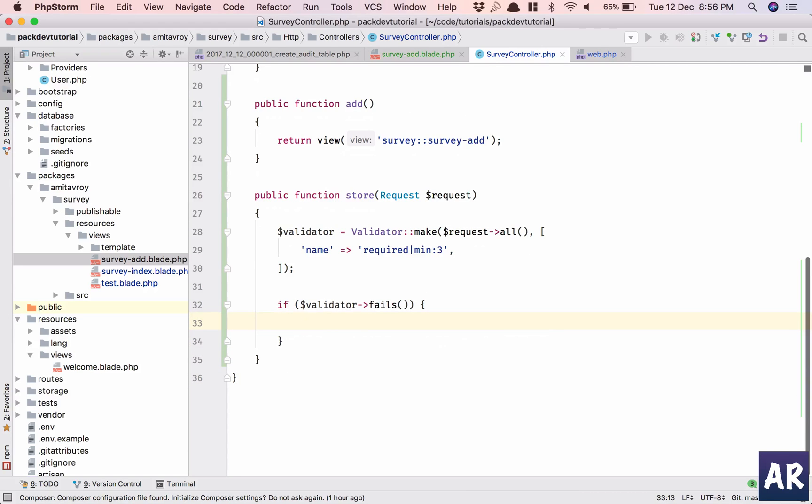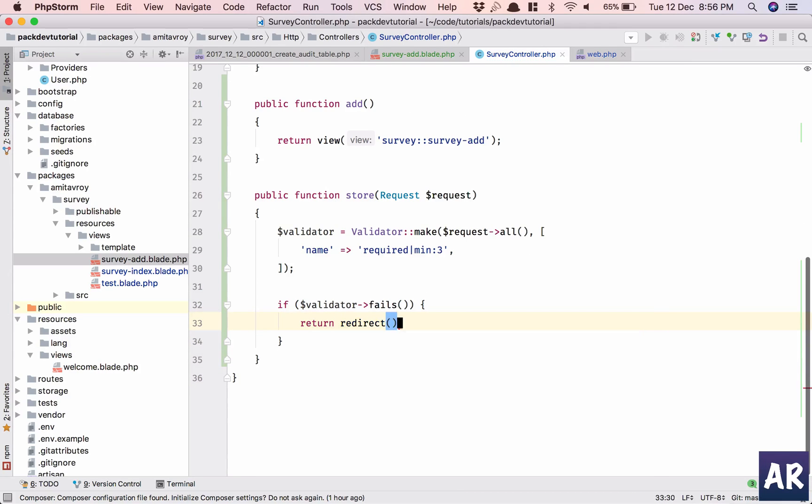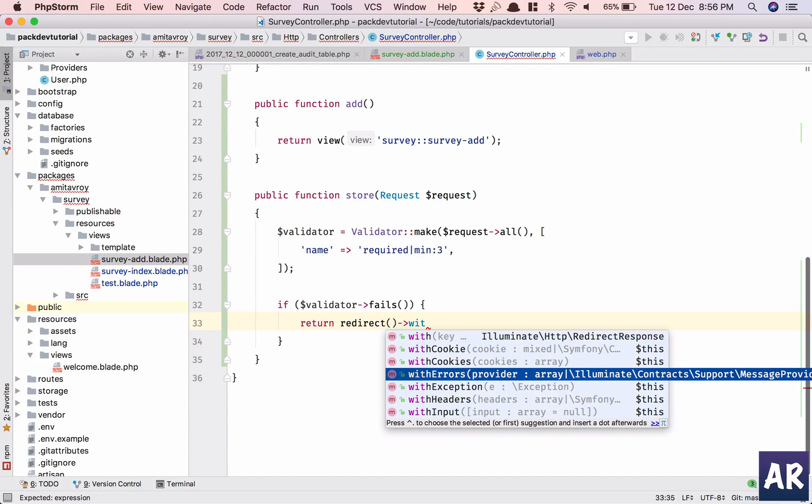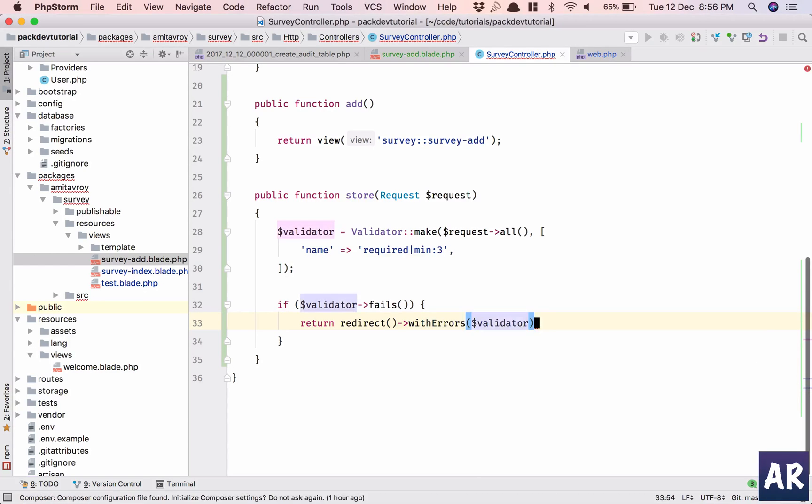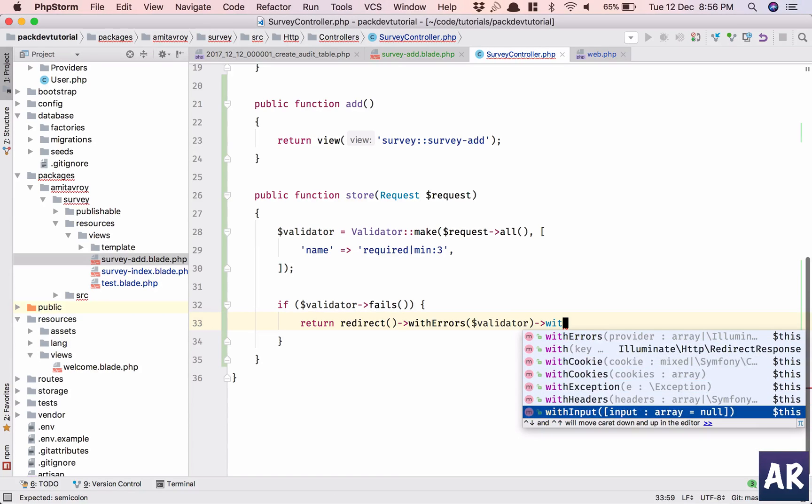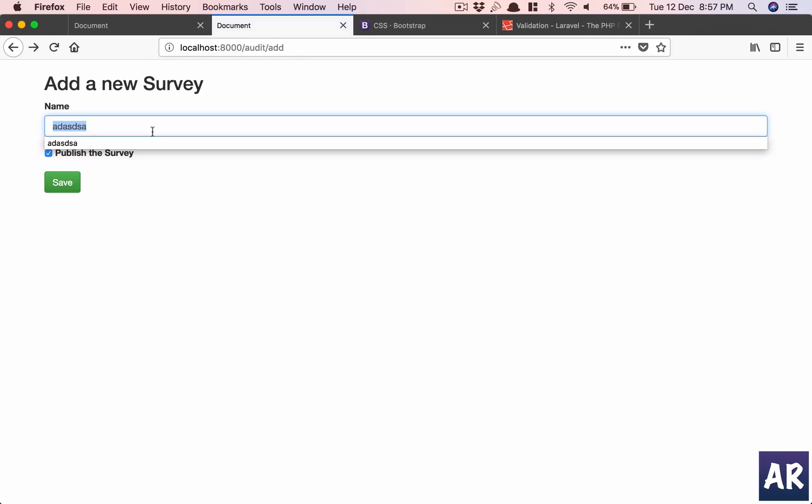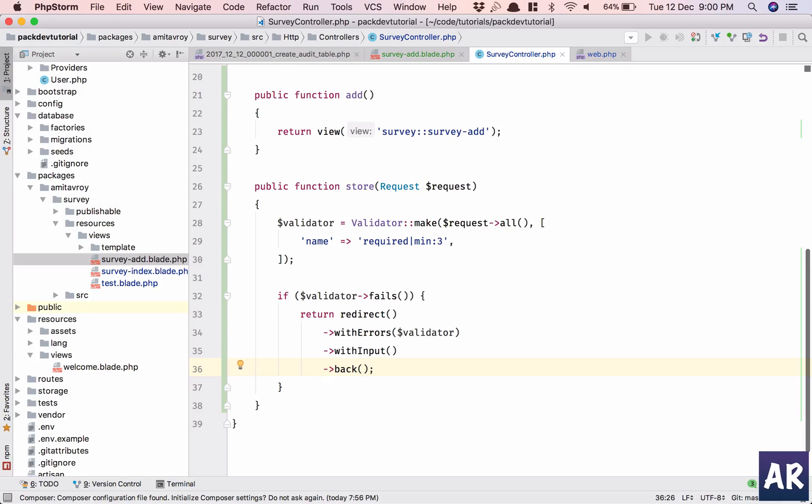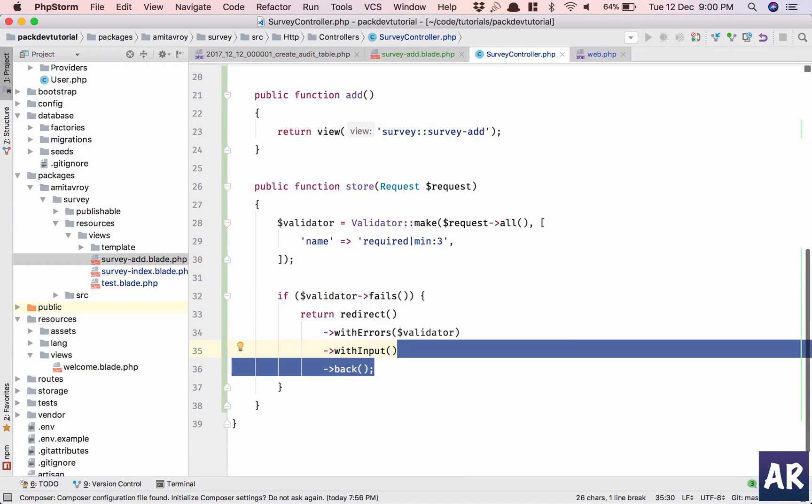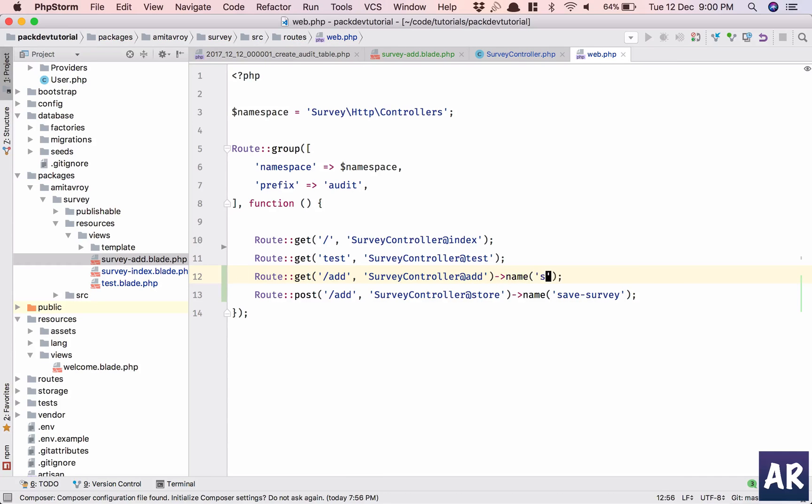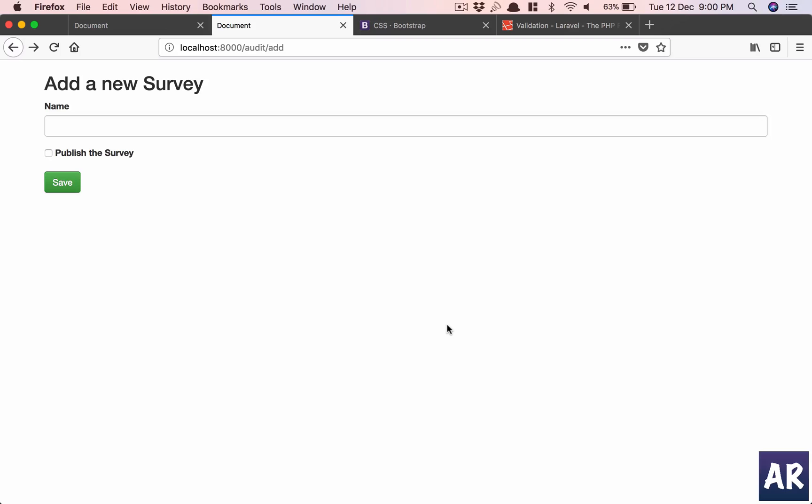How was it? Return redirect with error validator and with input. I'm not sure if this should work. Let me clear this thing and remove this, rename it, and then redirect to this route. Let's see.